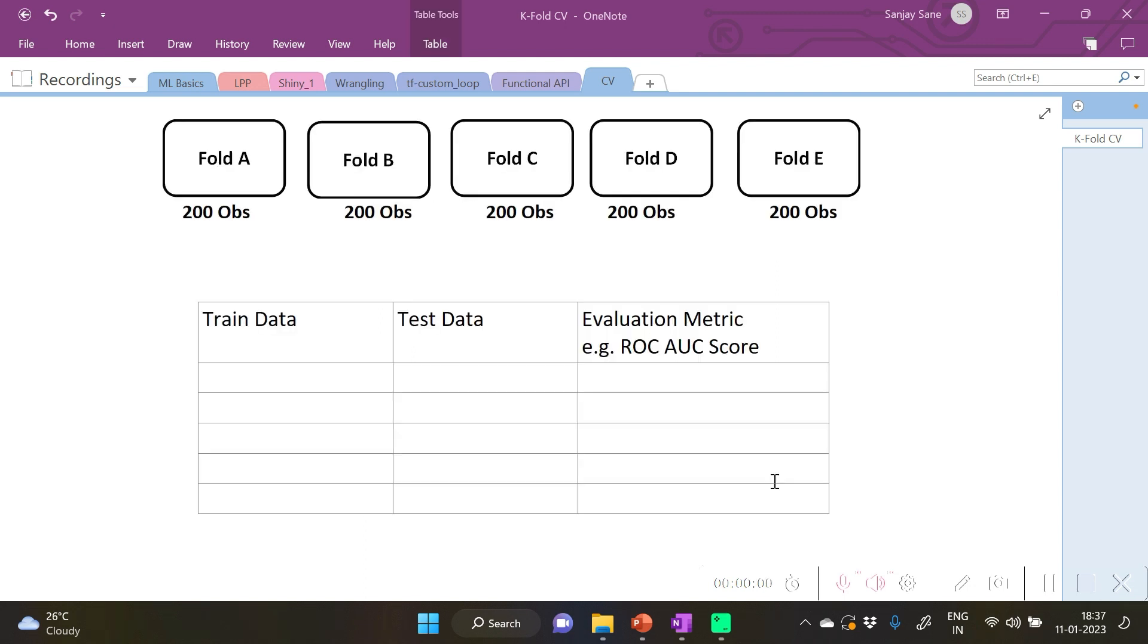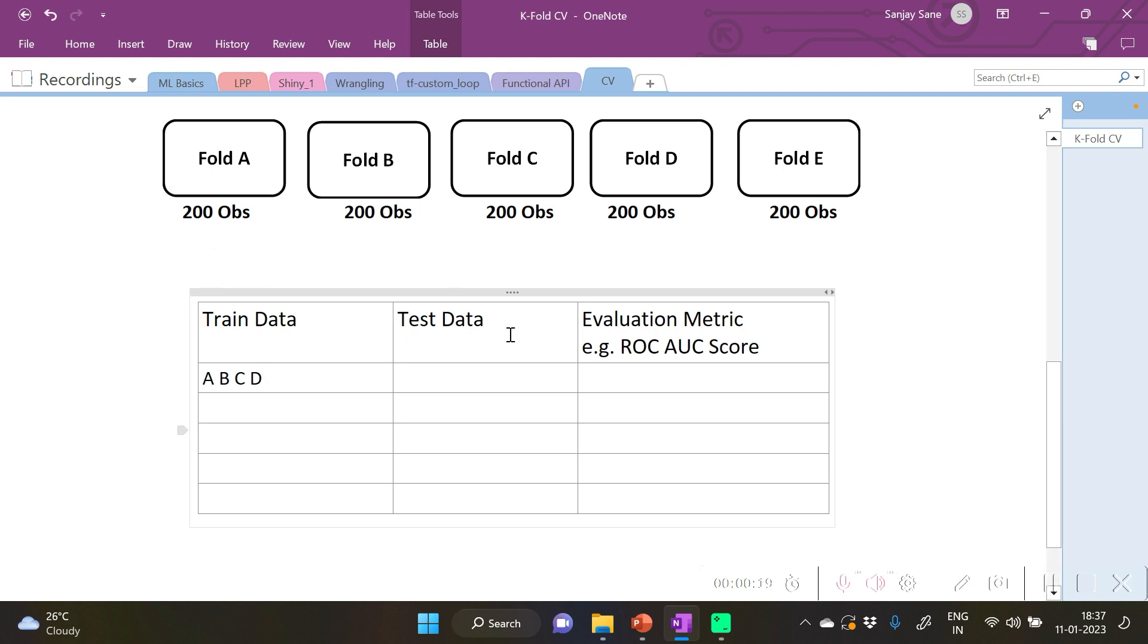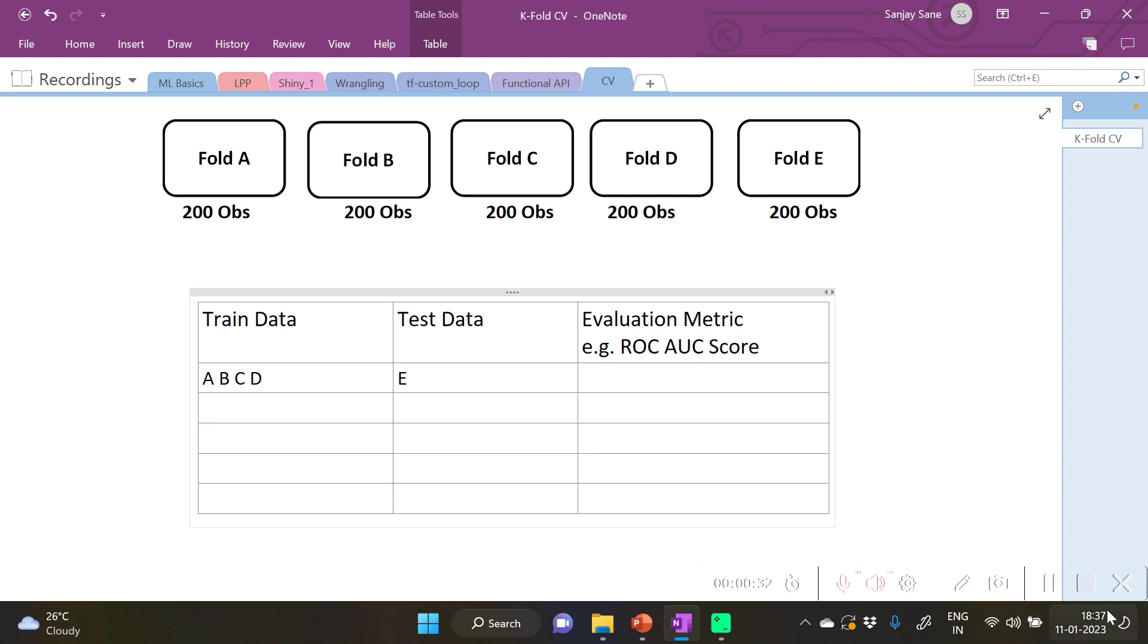With this consideration we form the training and test partitions. For example, we can form a partition for the training set as ABCD, meaning the data with observations from fold A, B, C, and D as a training set, and E we keep as the test set. Similarly we can repeat for other partitions.